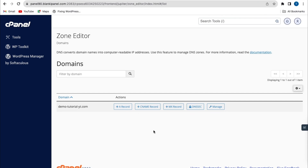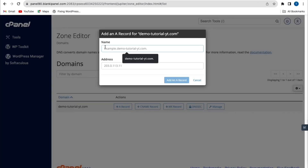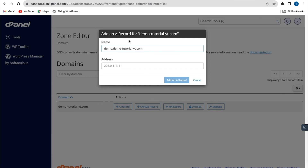To add an A record, click on the add A record button. From here, you select your primary domain name, or you can select a particular subdomain name. Here I'll use my subdomain name, demo.demotutorial.yt, and put in the IP address you want to connect to. When you're done, click on add an A record.